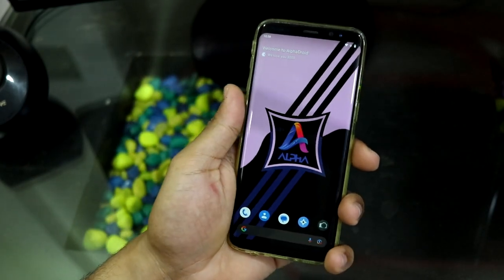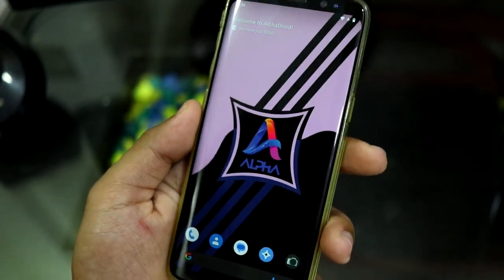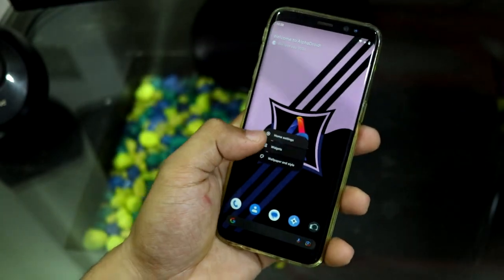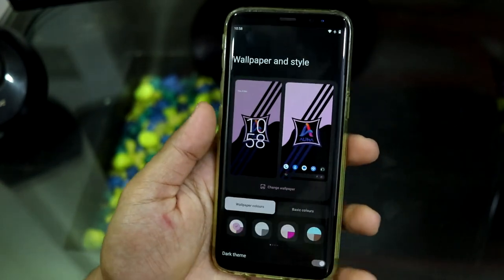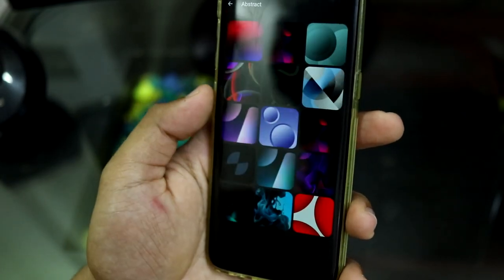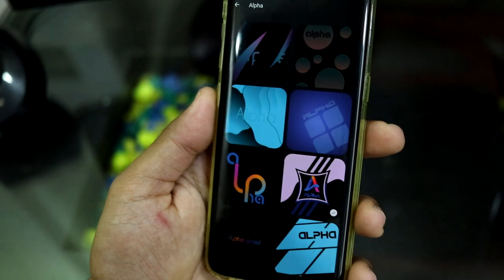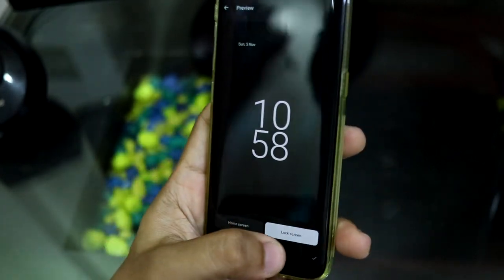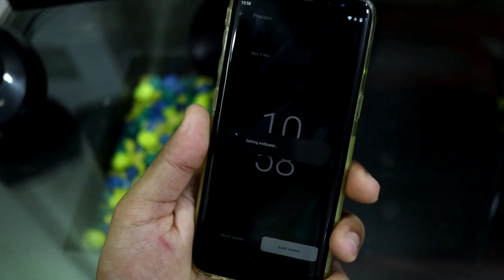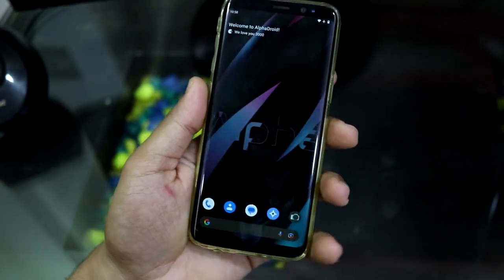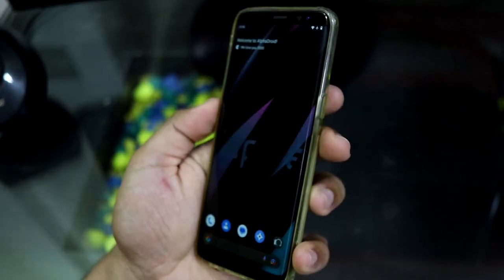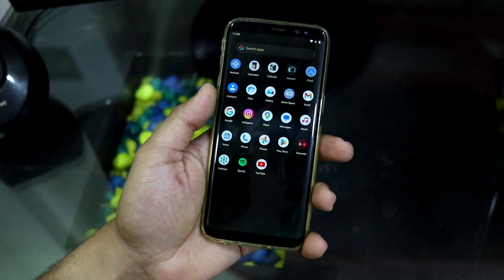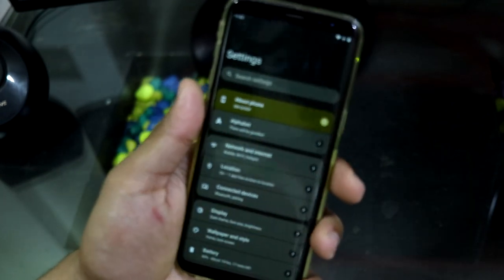This ROM comes with custom wallpapers of its own — as you can see this beautiful wallpaper. The logo gives branding to the phone showing it's running the Alpha Droid ROM. Going into Wallpapers and Style, you can change wallpaper, and here you have abstract wallpapers as well as Alpha custom branded wallpapers. There's one I particularly like — it has a lot of black and the colors look nice on the edges. For our Galaxy S8 with its curved screen, it's a really great wallpaper.